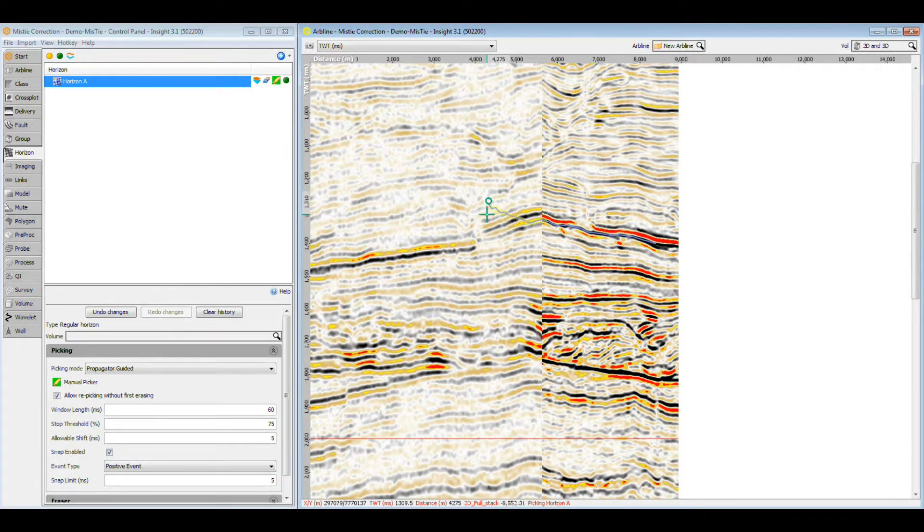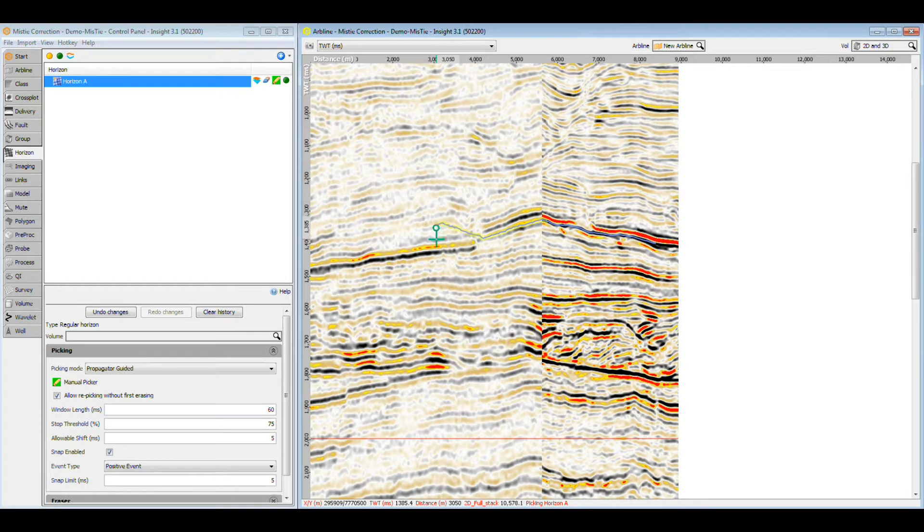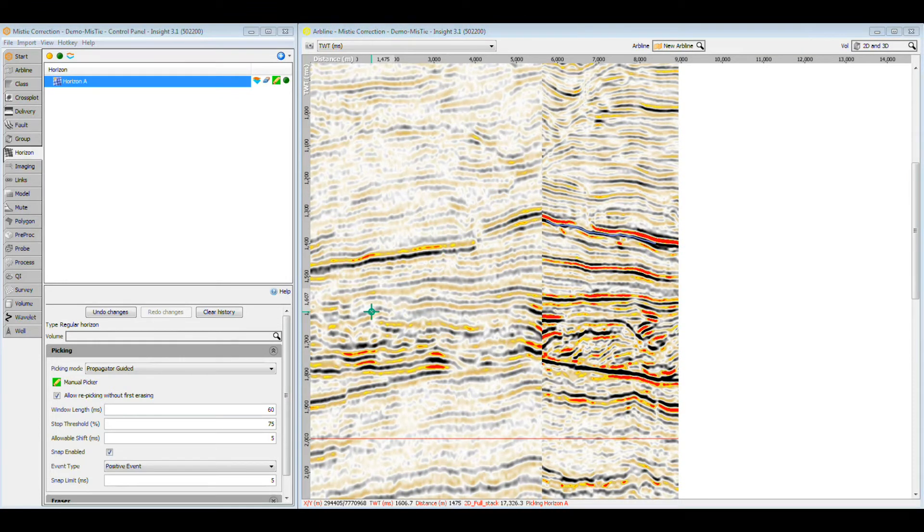Oh dear, that doesn't look good. Picking is going to be difficult until we get this mistie sorted out. Let's correct this before continuing to pick this horizon.